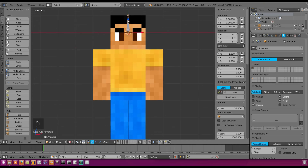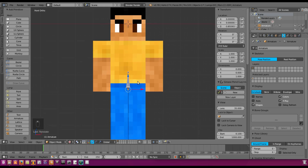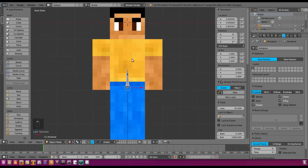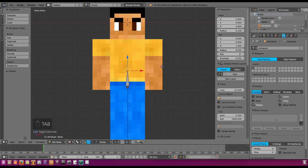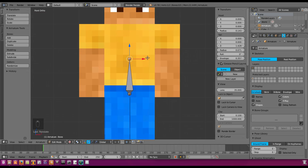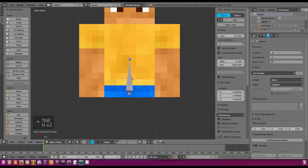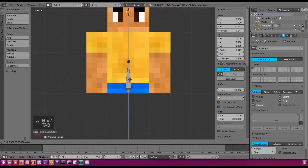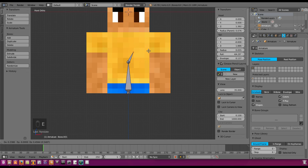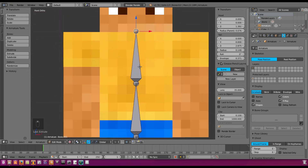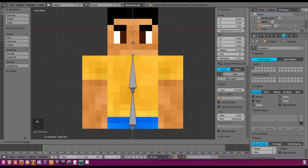We're going to move this bone down to about the center — this is going to be the starting point of our bones. Hit Tab to go into edit mode, drag that up about half of his body. We'll hide the legs so you can see better, drag this point down to center, then hit E to extrude another bone and Z to go straight up to where his head connects to his body.